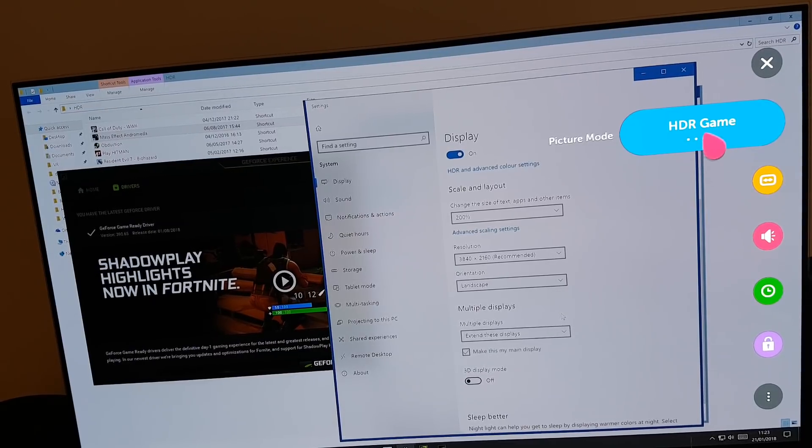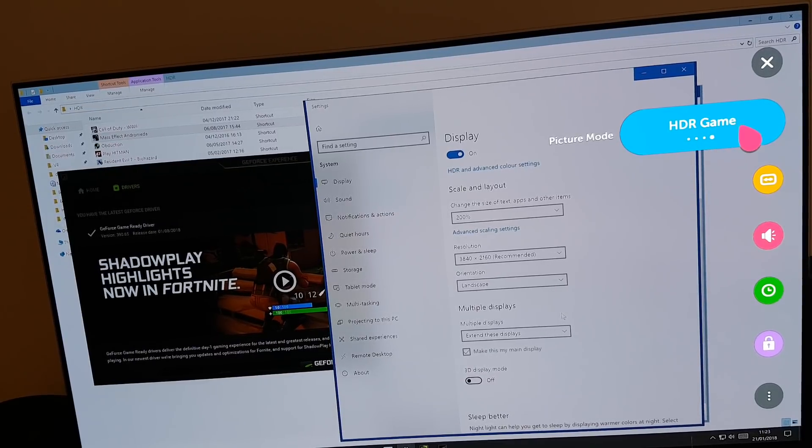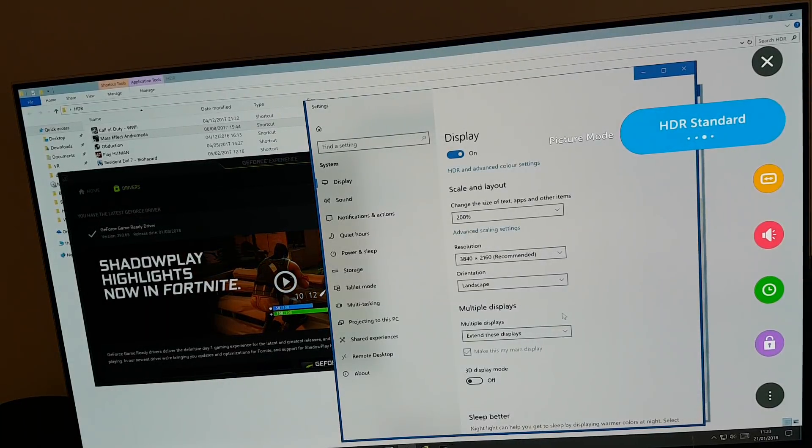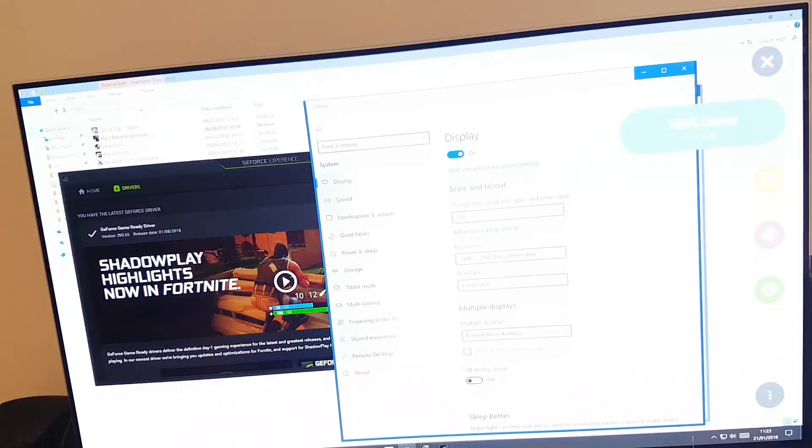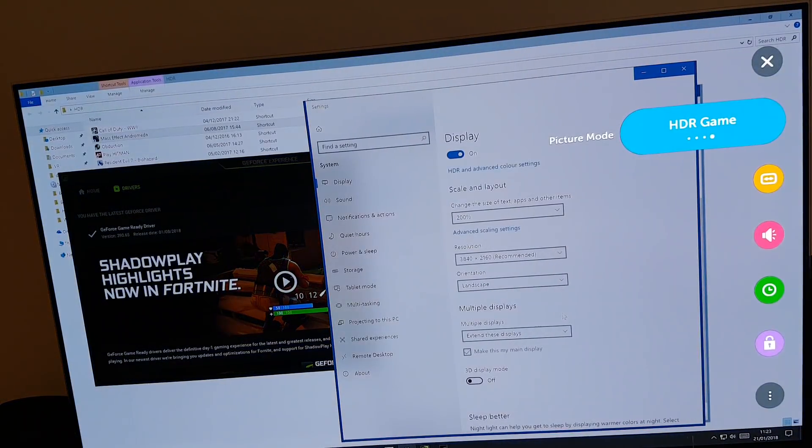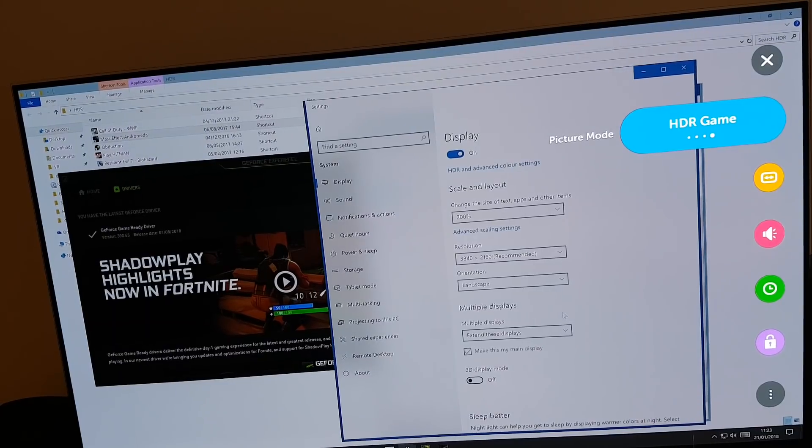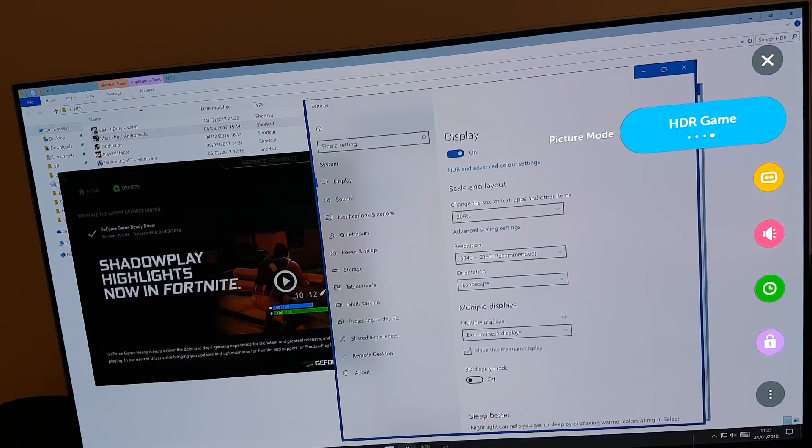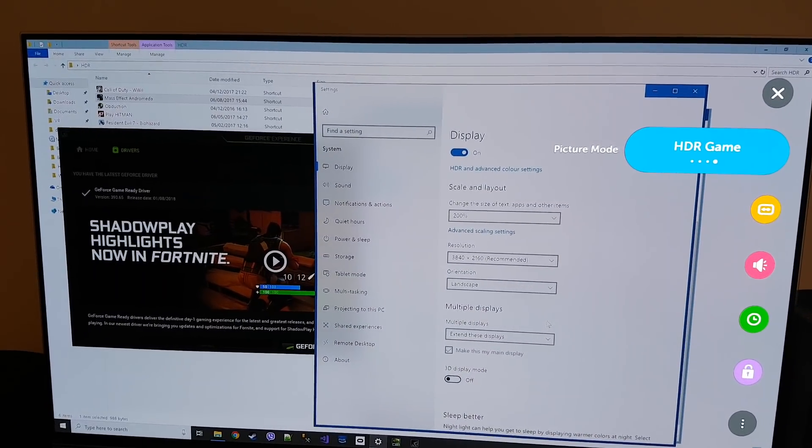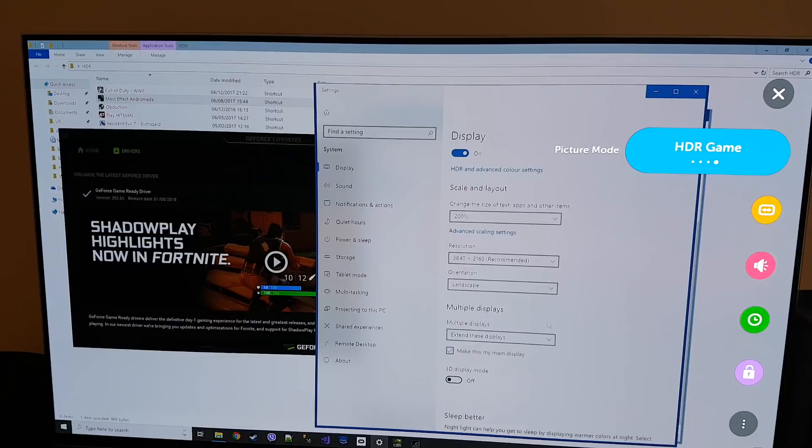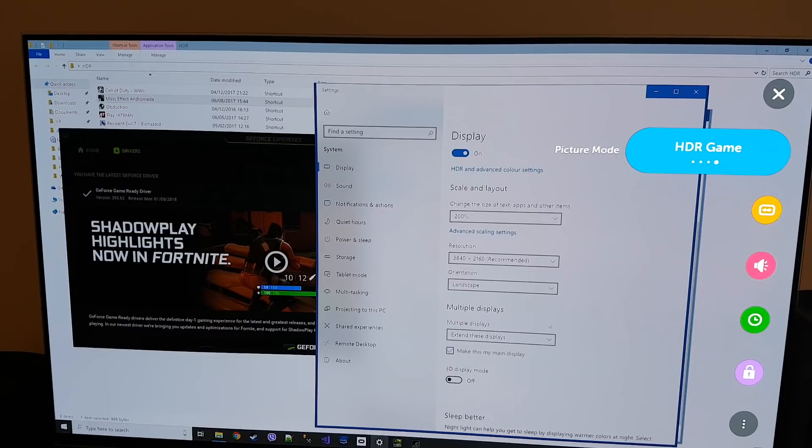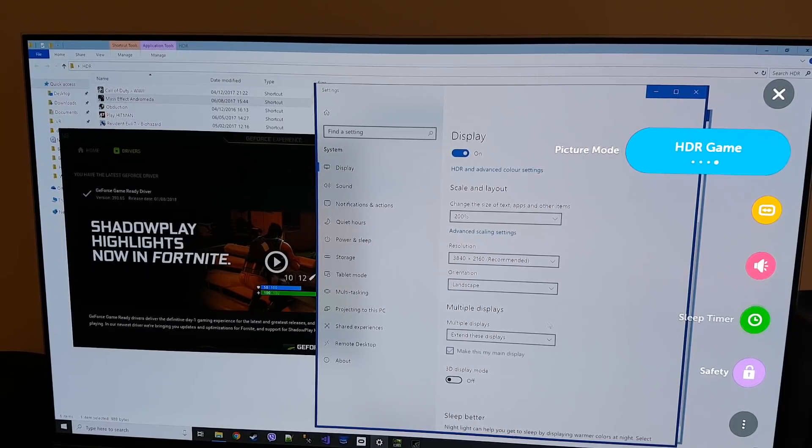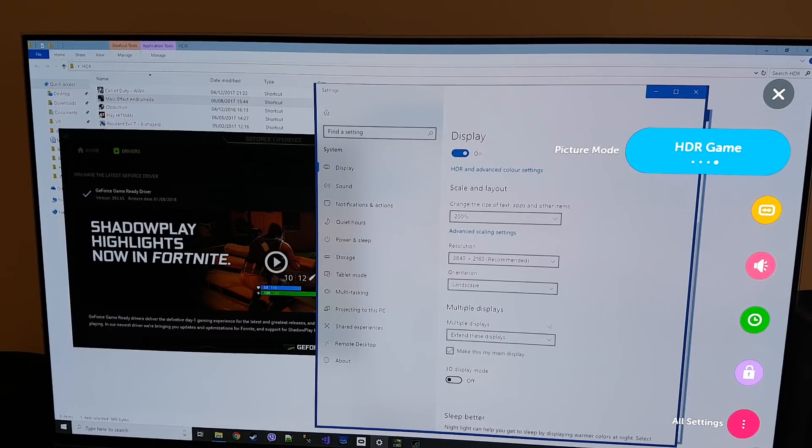Make sure you are on the game setting and not standard or anything else. You have to be on the game because otherwise you will get massive latency problems. So if you've got an LG TV or anything else make sure you've got the latest firmware to activate game mode.